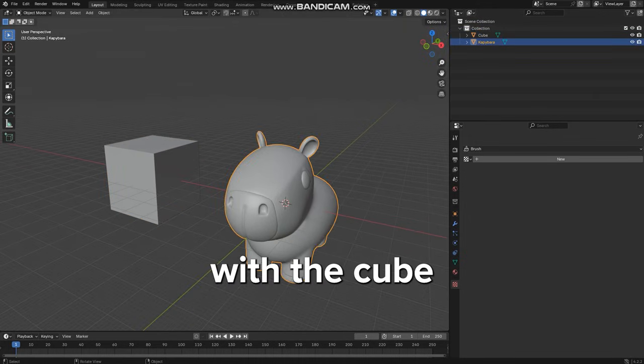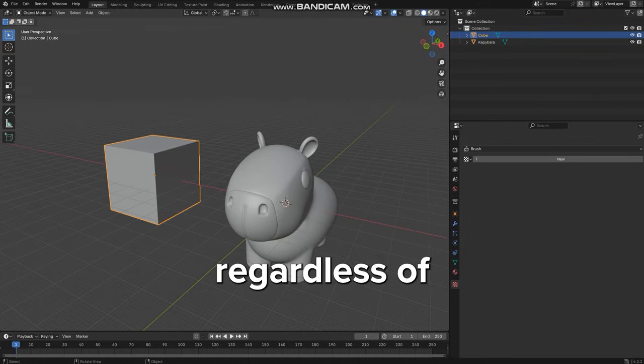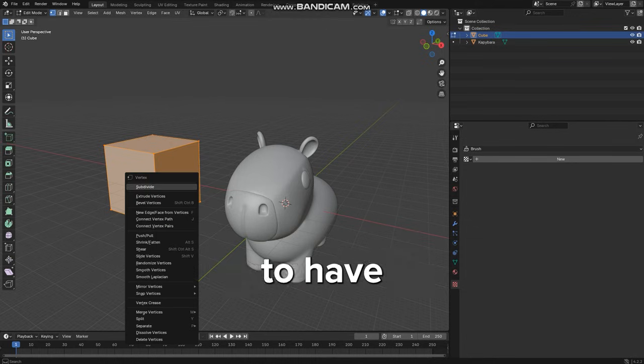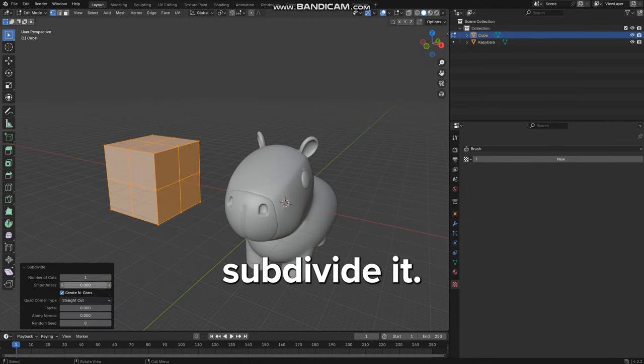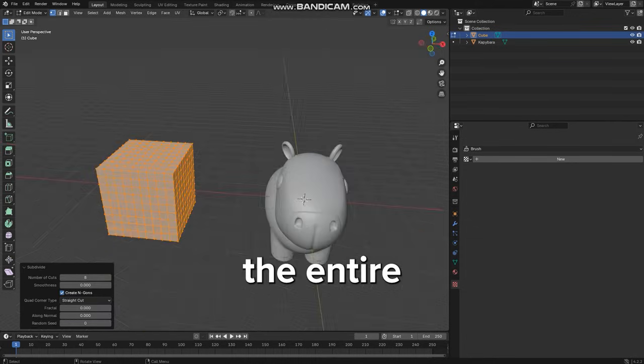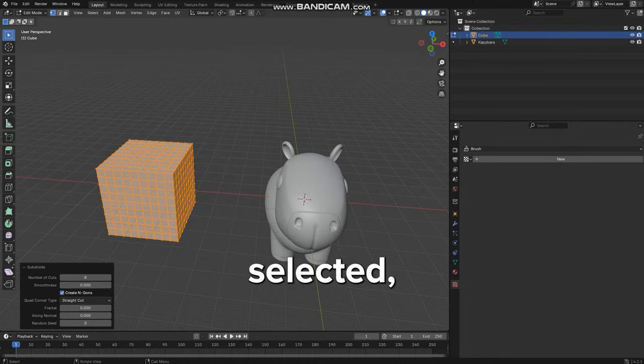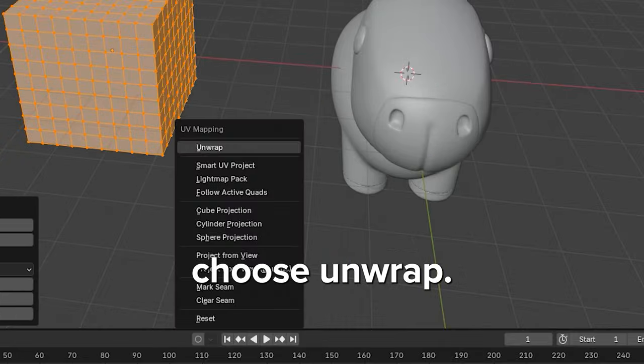We'll start with the cube. Regardless of the geometry, we'll need it to have a few polygons, so we're going to subdivide it. Then, with the entire object selected, we press the U key and choose Unwrap.